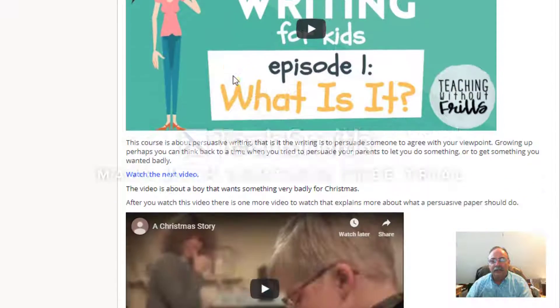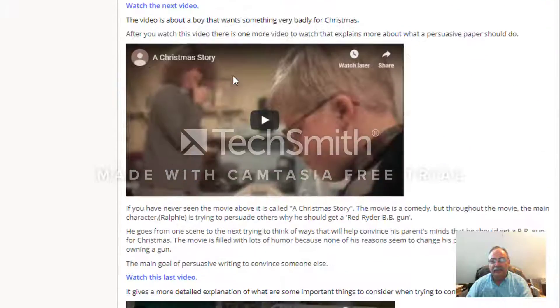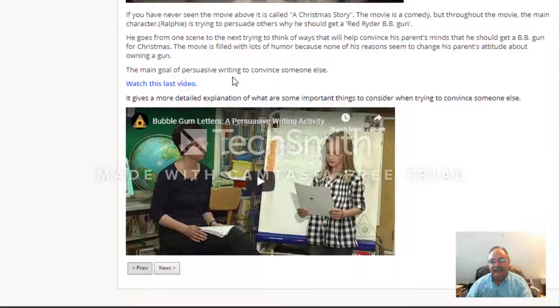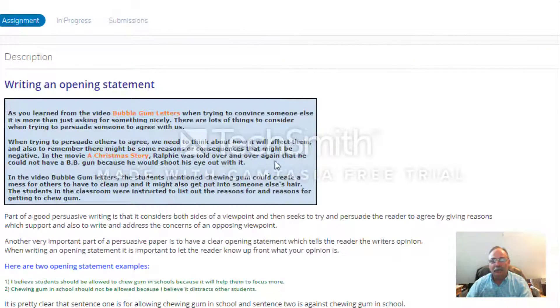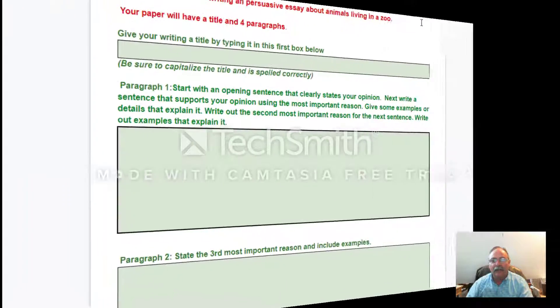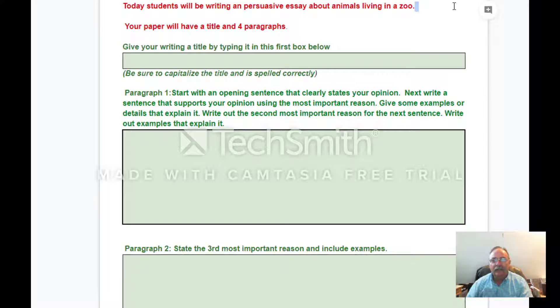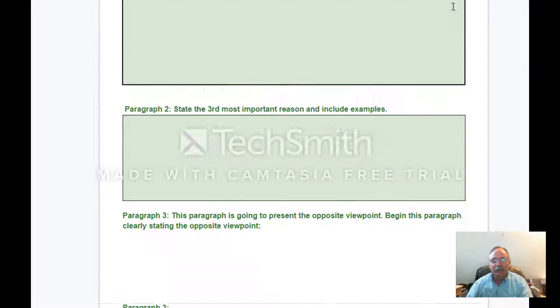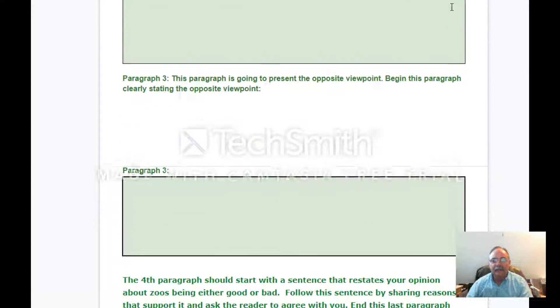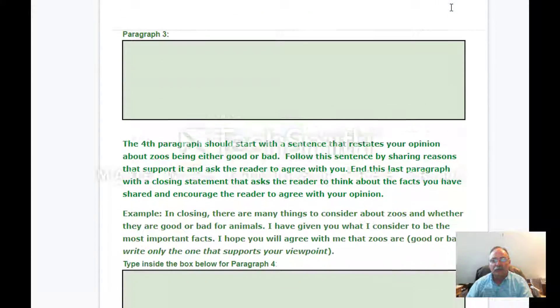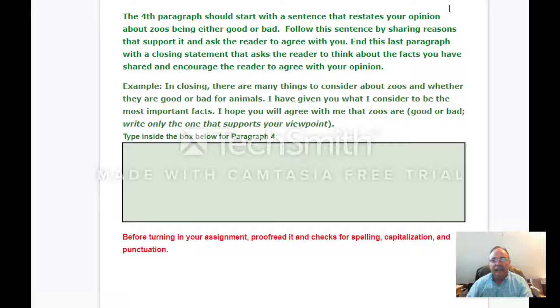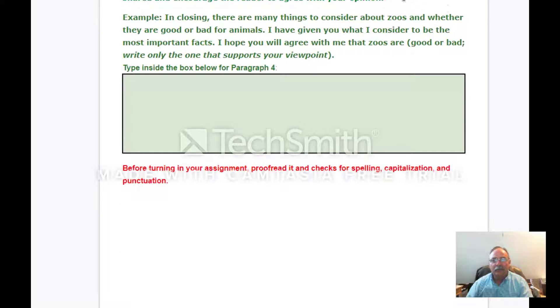Lessons included written instructions, videos, and examples. One of the tools I was able to include for students was a Google Document online to act as a visual aid to help students with their writing. This course was just one of the many online courses which I created and used with my 6th grade students.